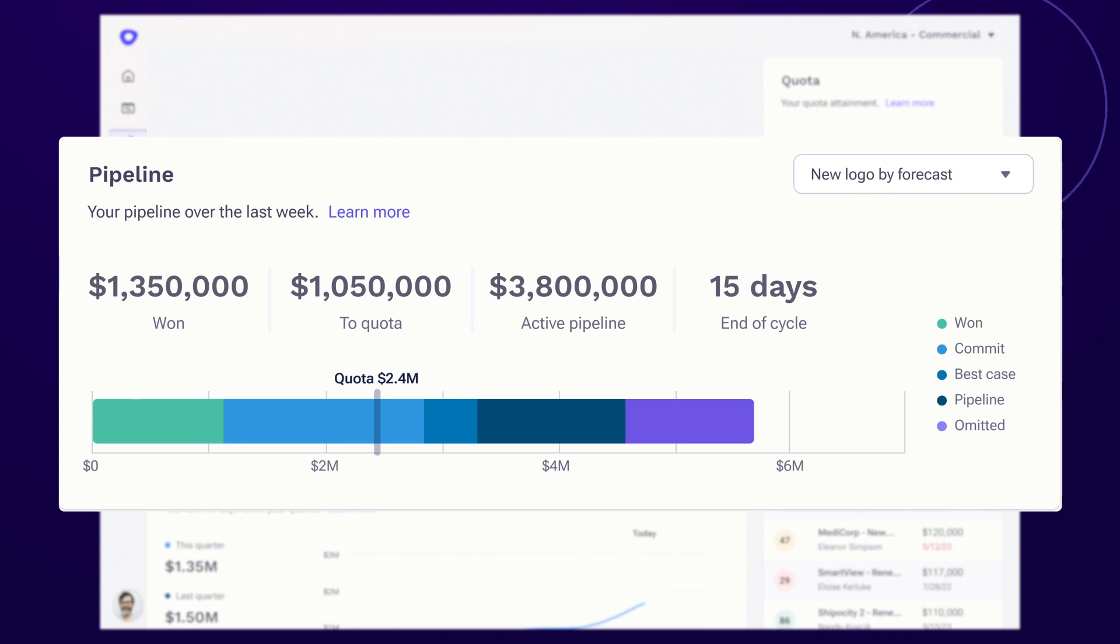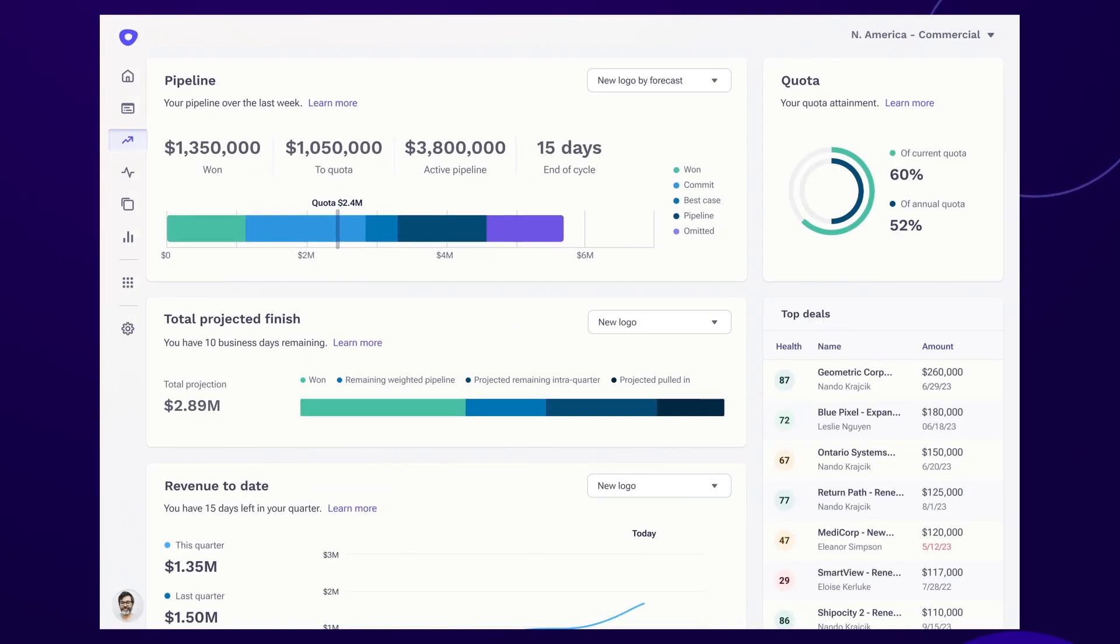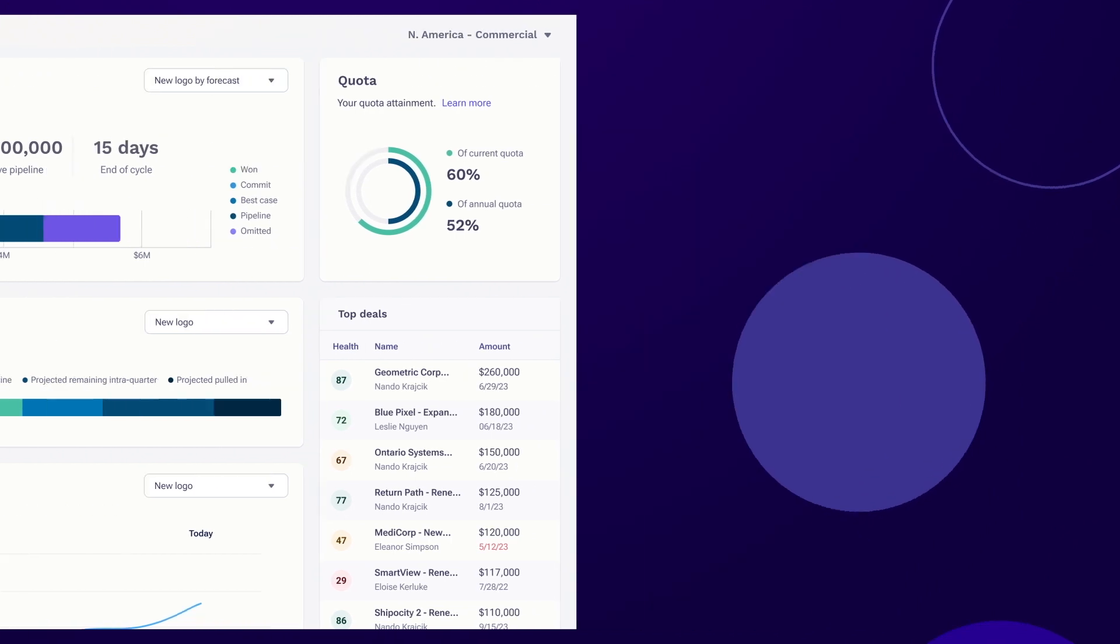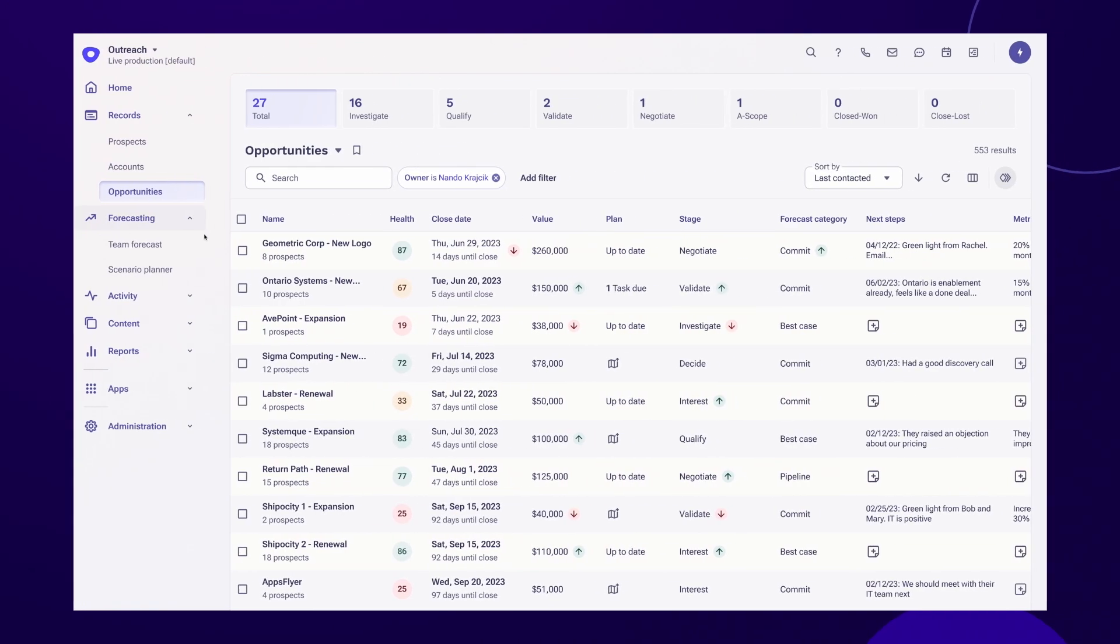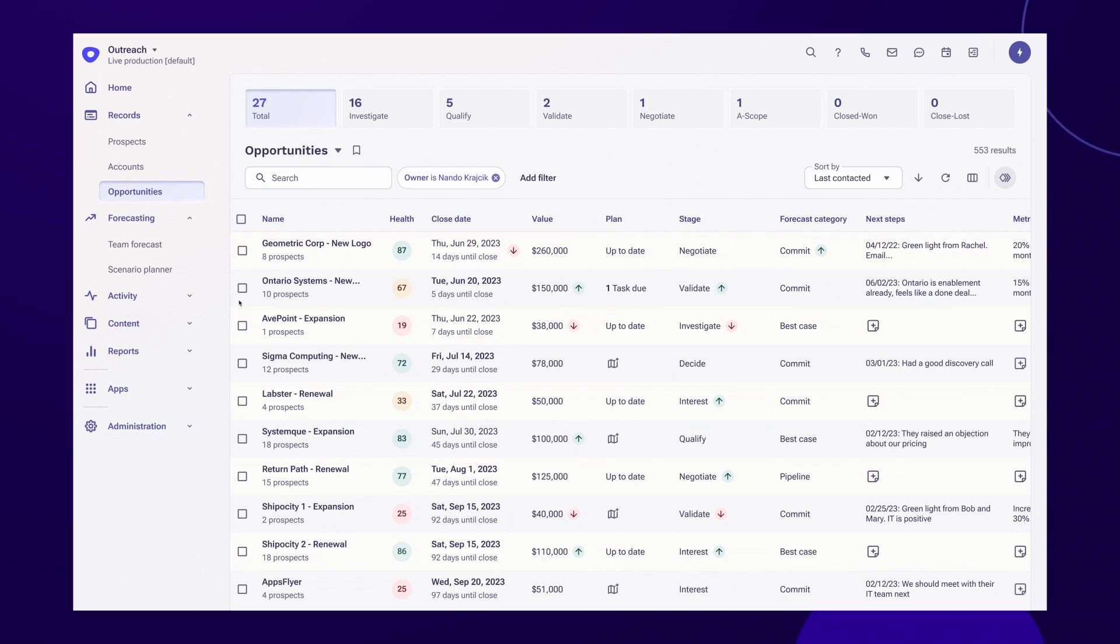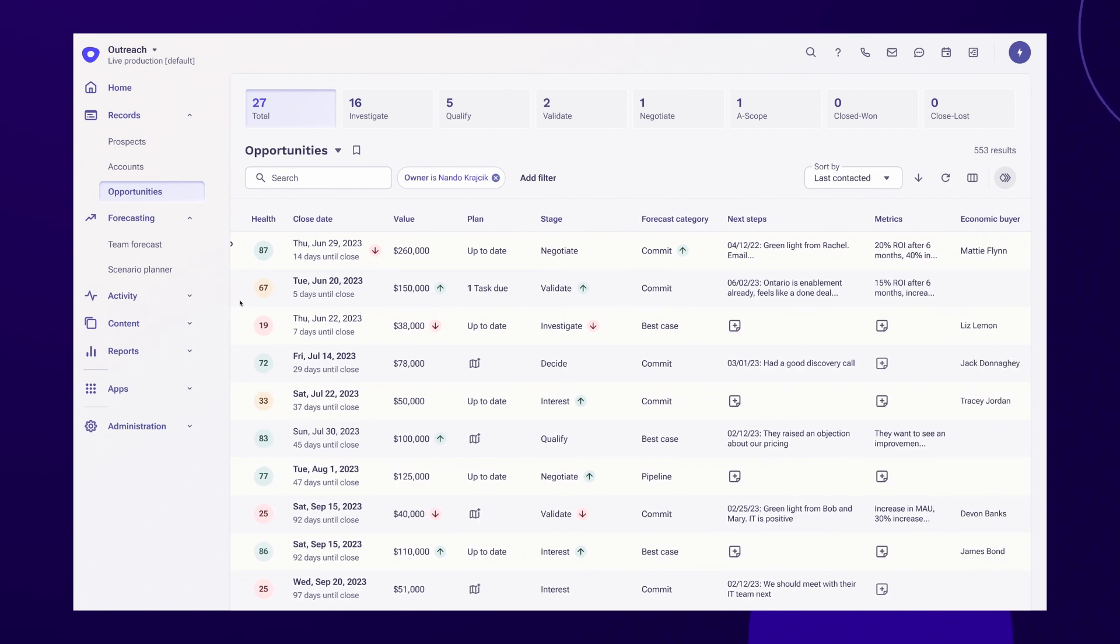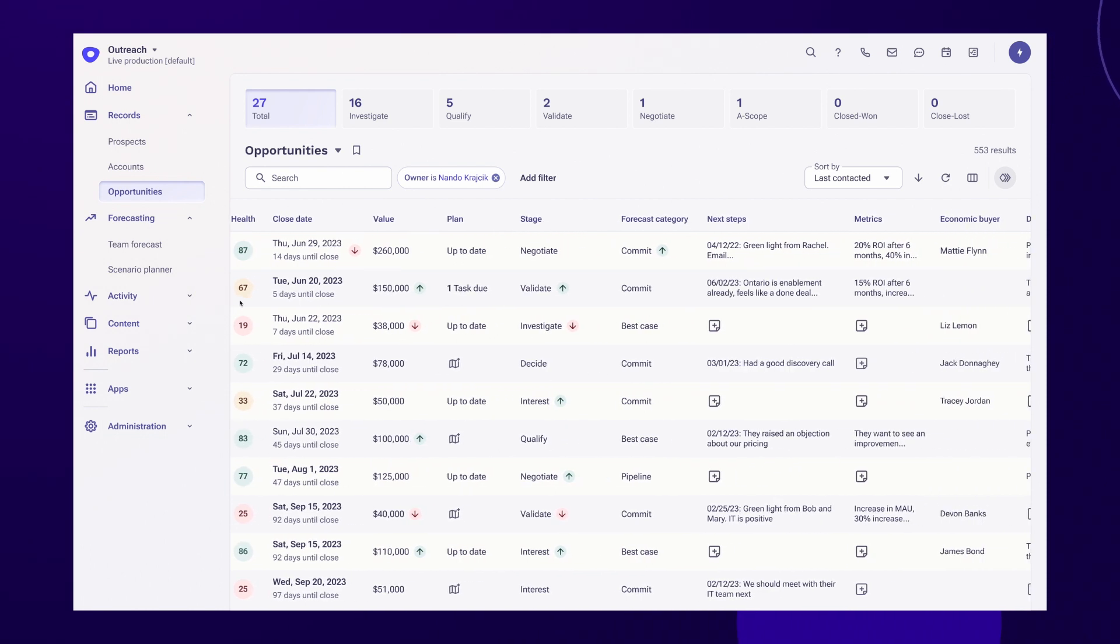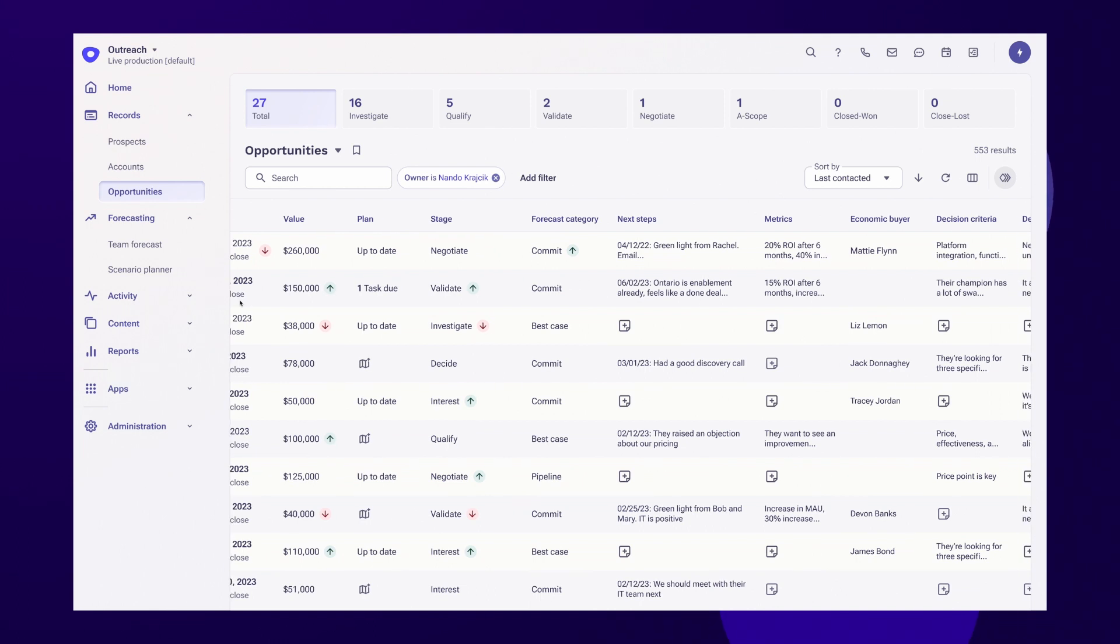Let's dig into some of those deals by looking at one of your AE's pipeline dashboards. From this rep view, you can dig into opportunities and see all deals associated with an individual rep's pipeline. For sales managers and AEs, the deal grid is their home base.